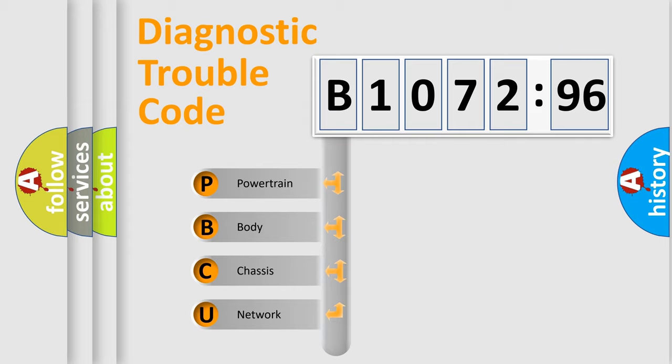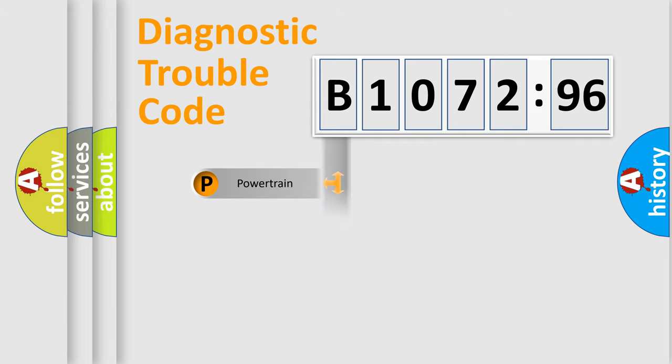We divide the electric system of automobile into four basic units: Powertrain, Body, Chassis, and Network.